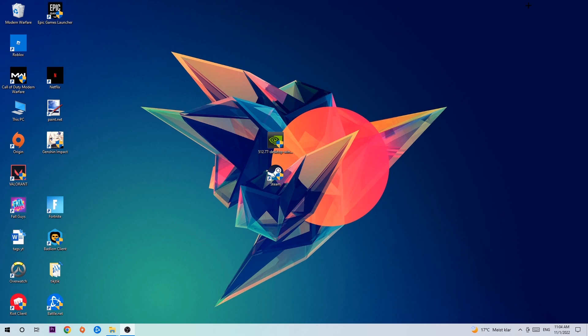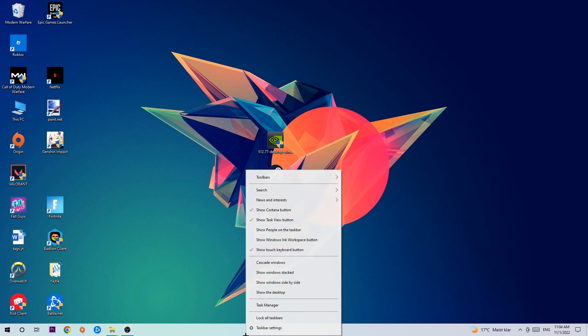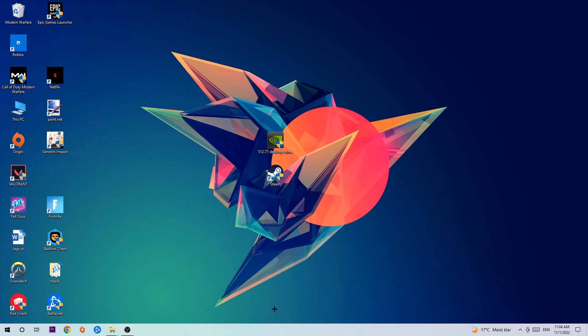The first step I would recommend doing for everybody is to navigate to the very bottom of your screen, right-click your taskbar, and open up your Task Manager.